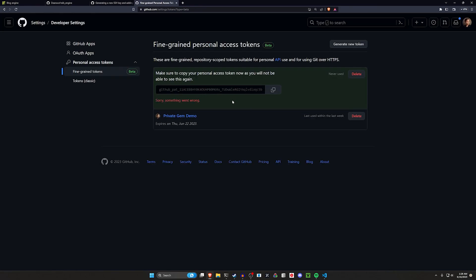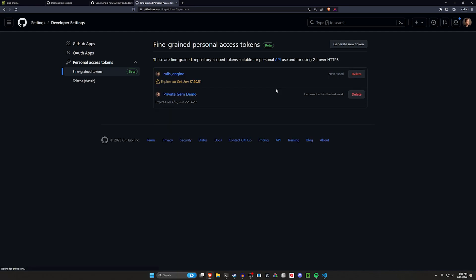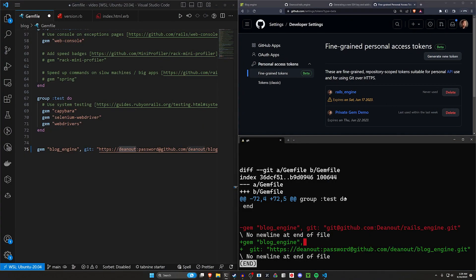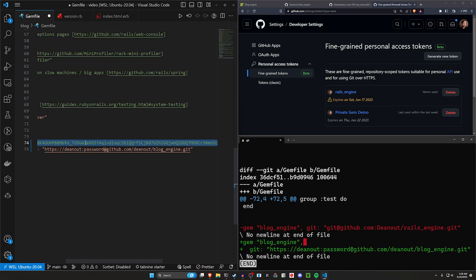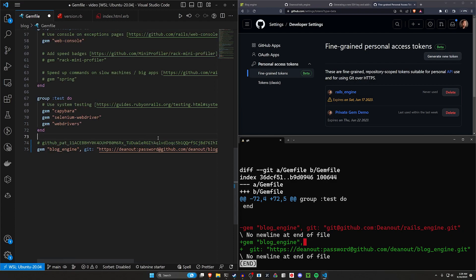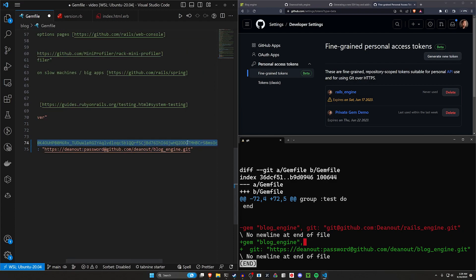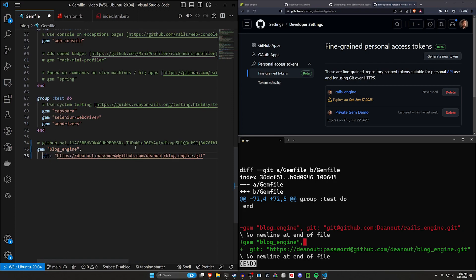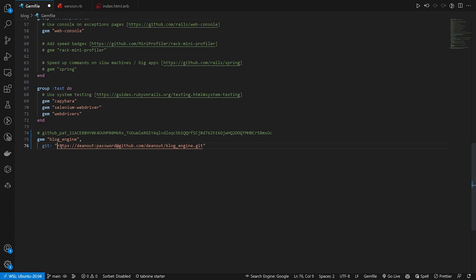That gives us our token — it's showing a warning that something went wrong, which I haven't seen before, but let's go ahead and try to use this. I'm going to paste this token in as a comment temporarily so I can reference it. Now we have a couple of options for how to use it.